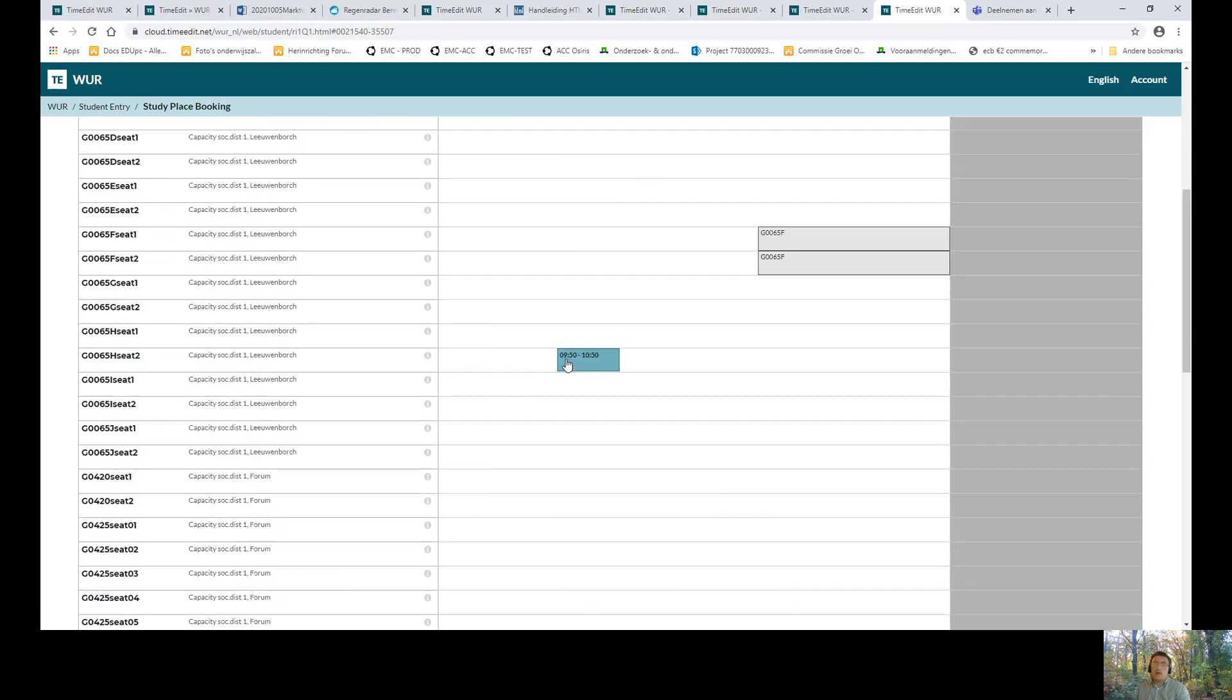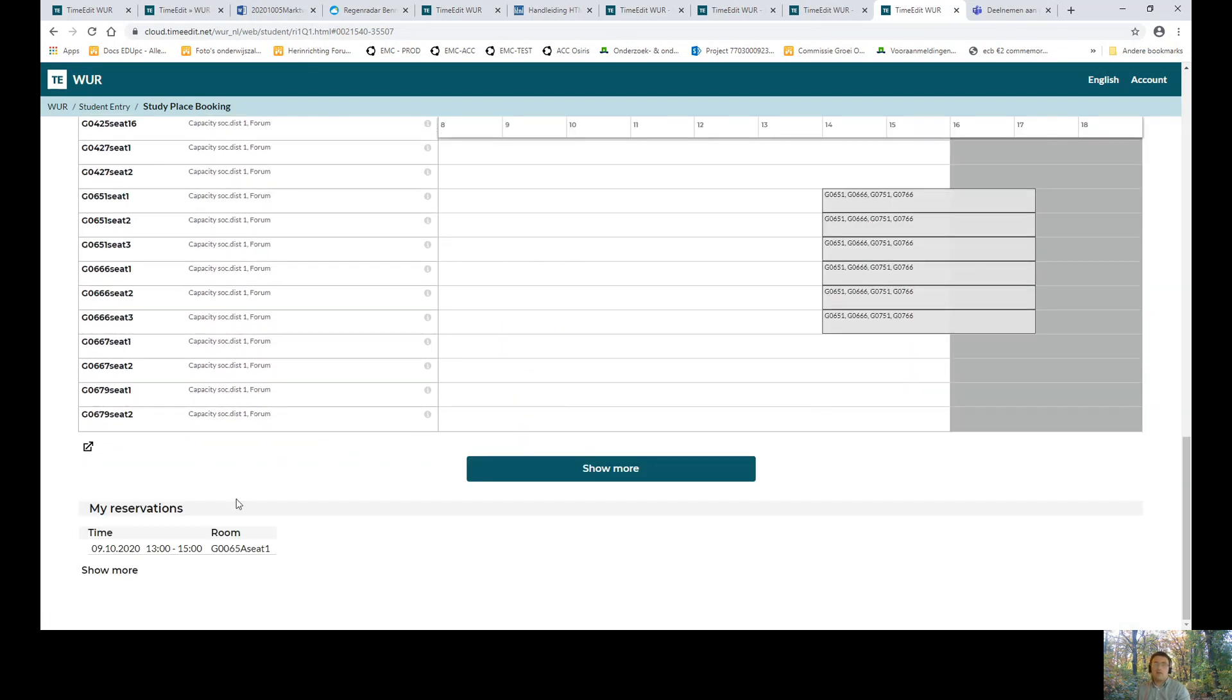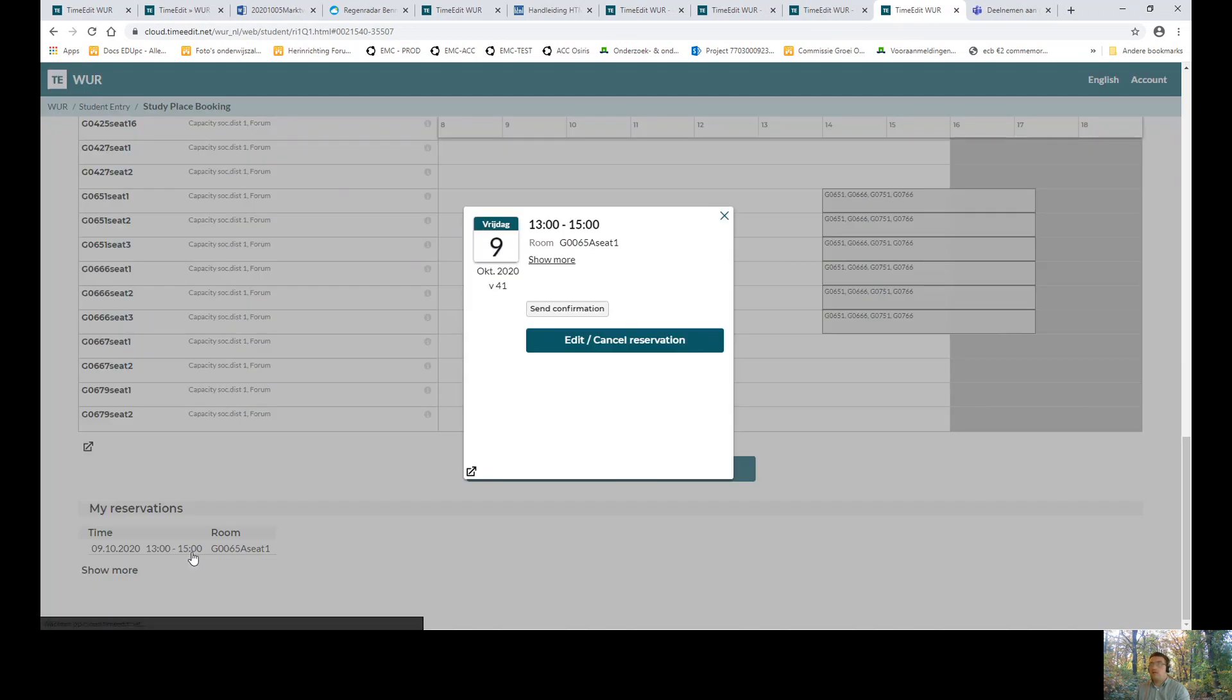At the bottom of the page, you see an overview of your reservations. You can also click on this to add the reservation.